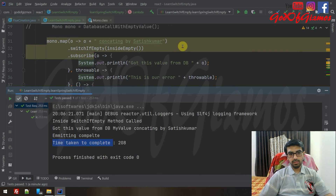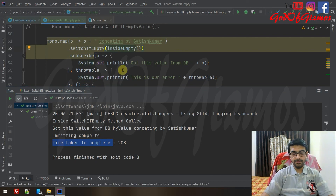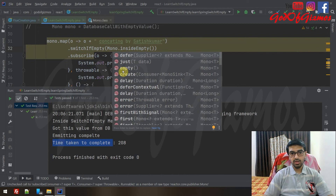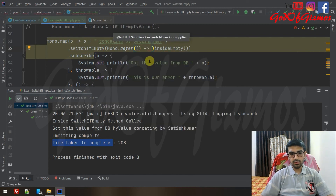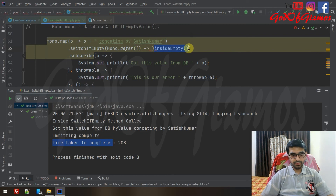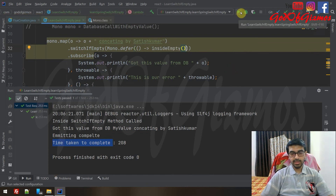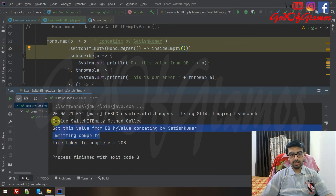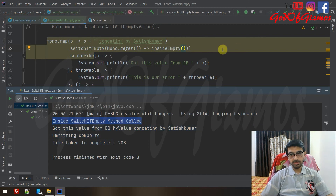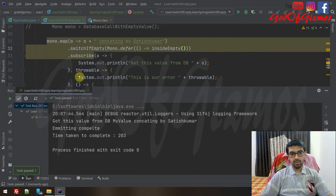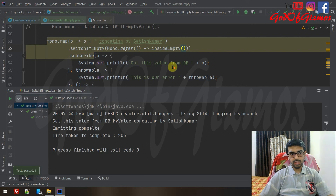But notice — even though a value is coming in from the database, our switchIfEmpty is still being called. That is incorrect; we do not want that. To fix this, if you are emitting a Mono you must wrap it using Mono.defer — inside Mono.defer you call the insideEmpty method. Now when we execute again, you'll see the value comes in properly and the insideEmpty method is not called, because the database is emitting a value.